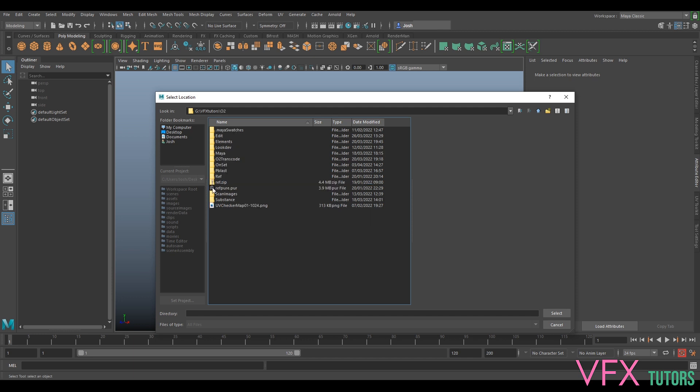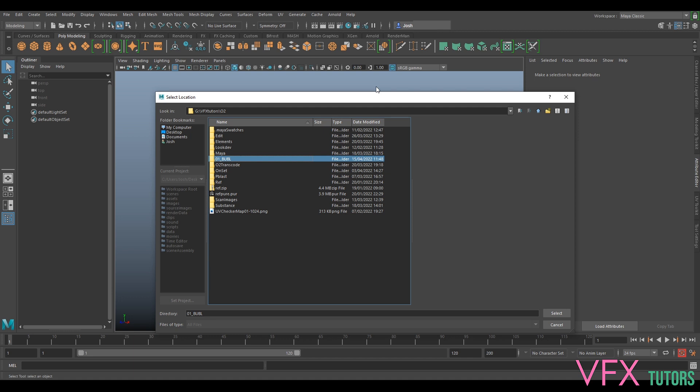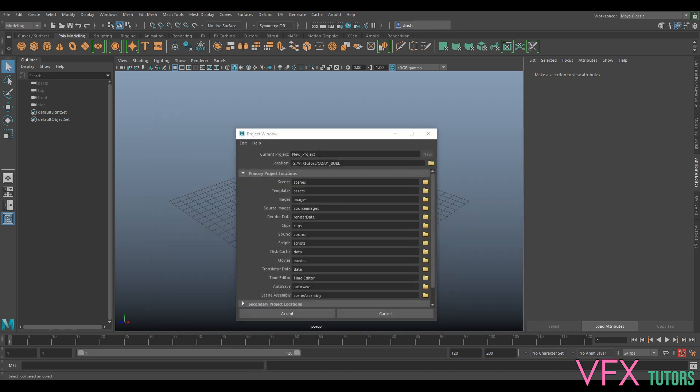We've got a lot of stuff in here at the moment, so it's kind of chaotic. What I'm going to do is create a new folder. I'm going to call this O1 Boobl. If I go back one, that'll be at the top, and we'll select that and call this Boobl.